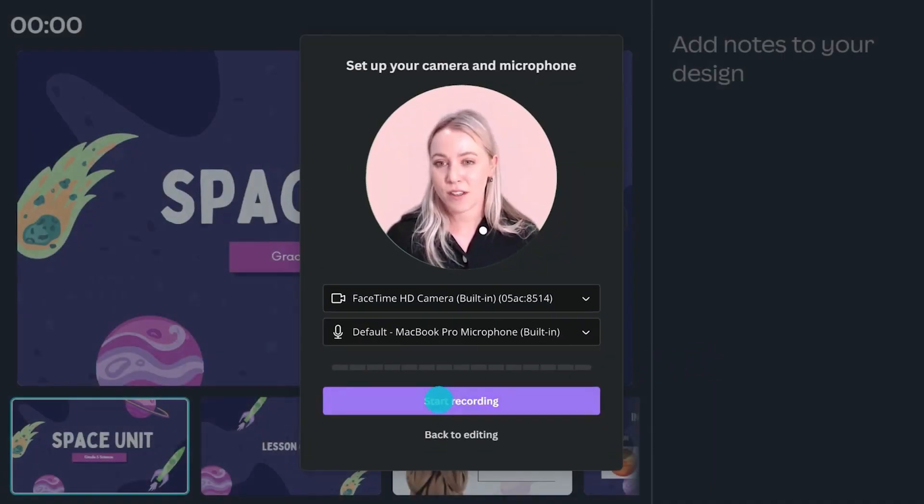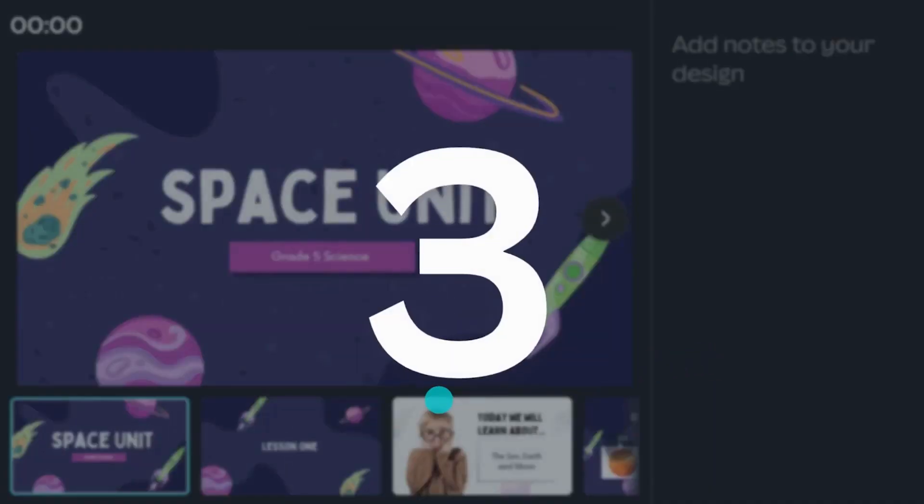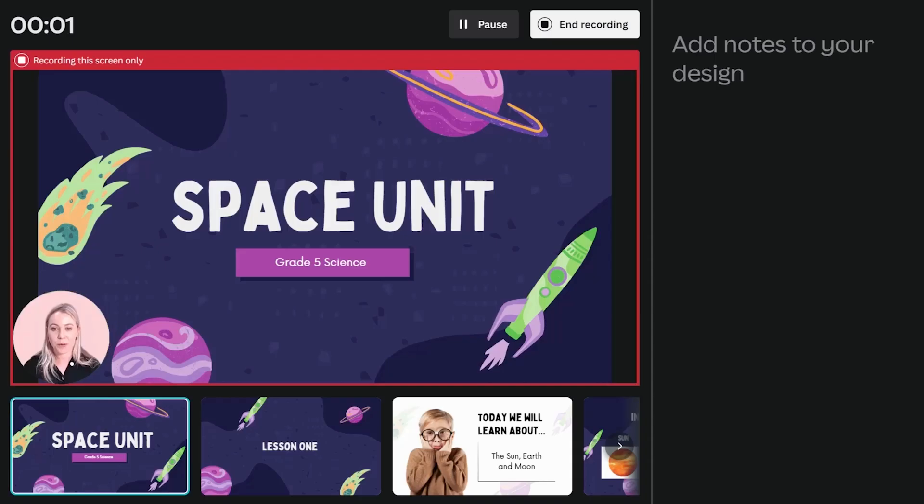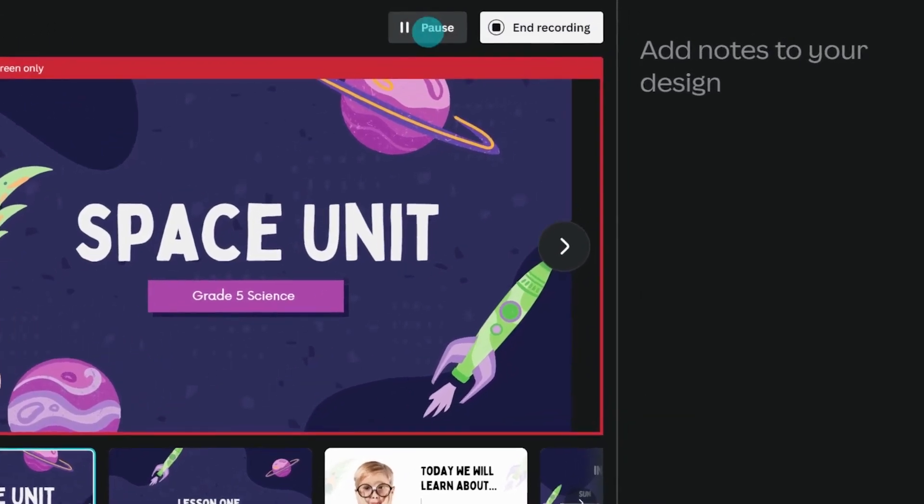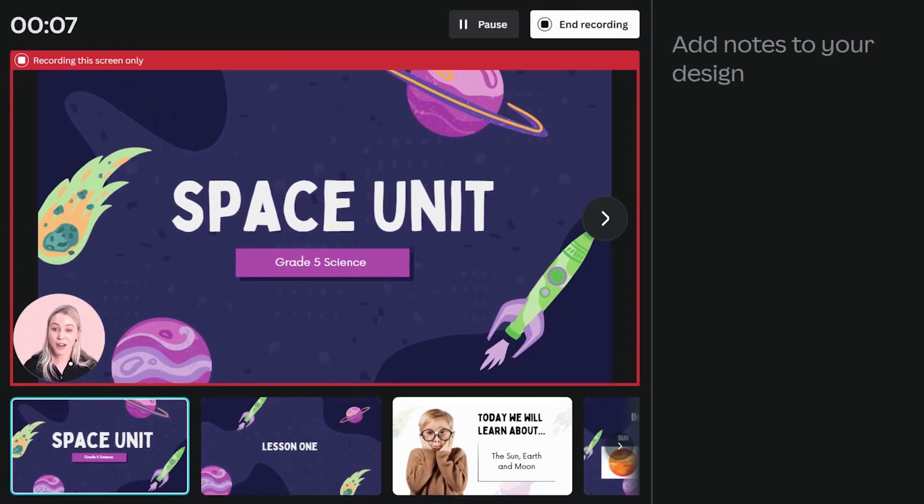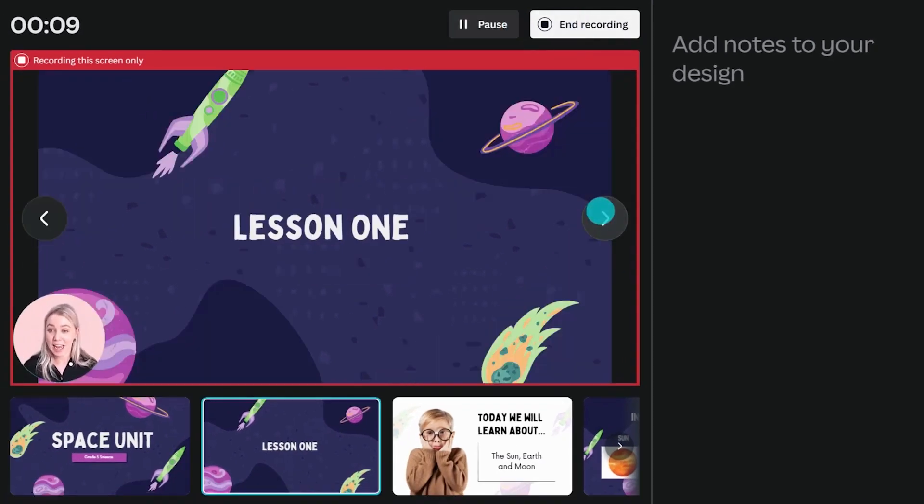Once you're ready, you'll have three seconds before you start recording. At any time, you can pause and resume your recording. Effortlessly change slides and record as you go.